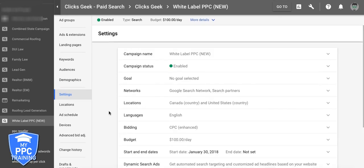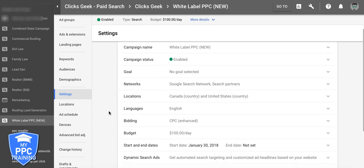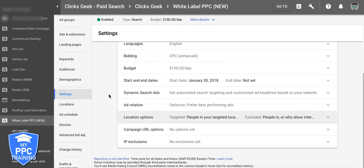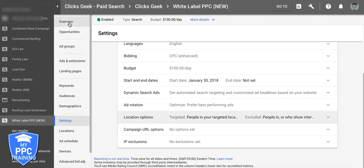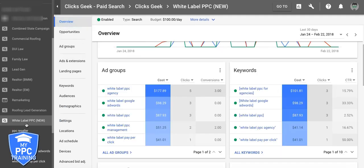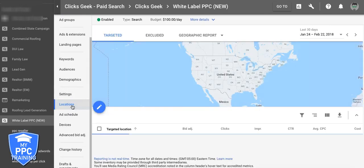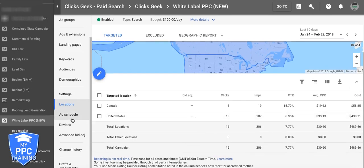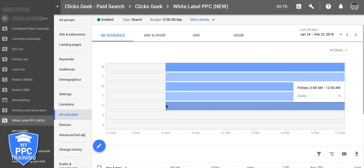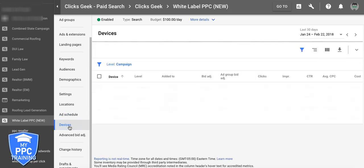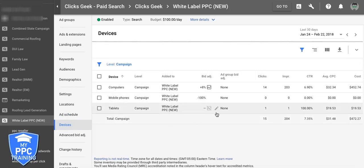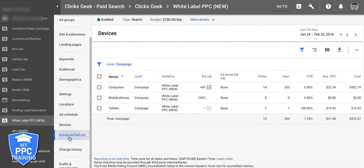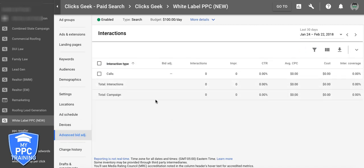Just get in here and start playing around with stuff so you get more familiar with it. It's actually a lot easier than the old interface, in my opinion, once you play around with it. We're still at campaign level — you've got locations, ad schedule, and devices where you can adjust your device bids. There's a lot of really cool stuff here.